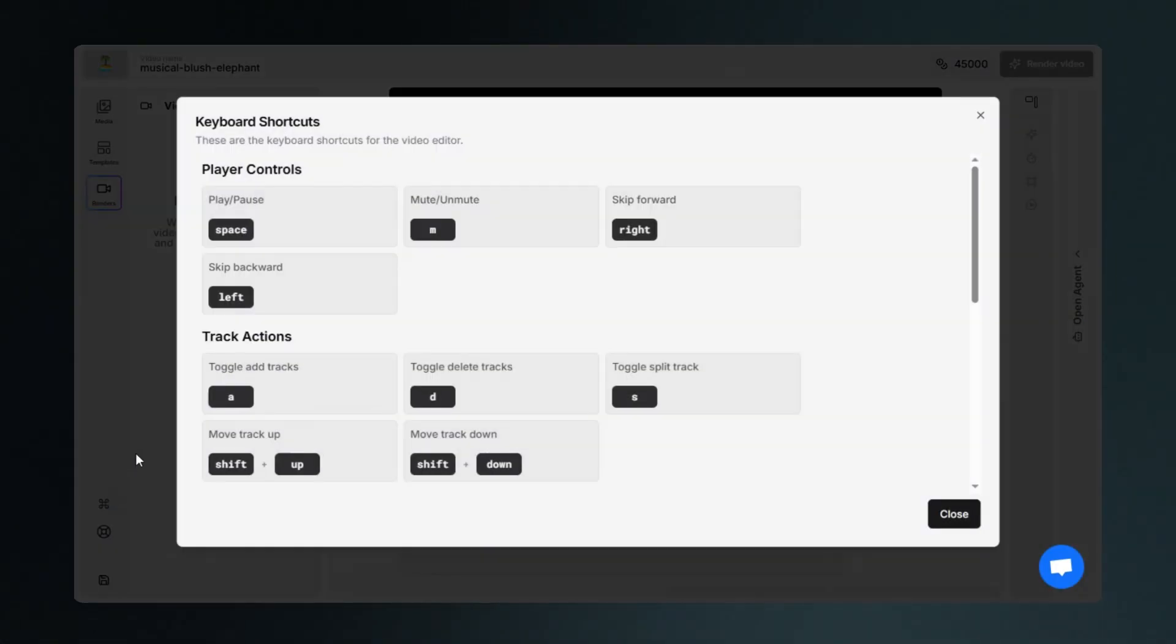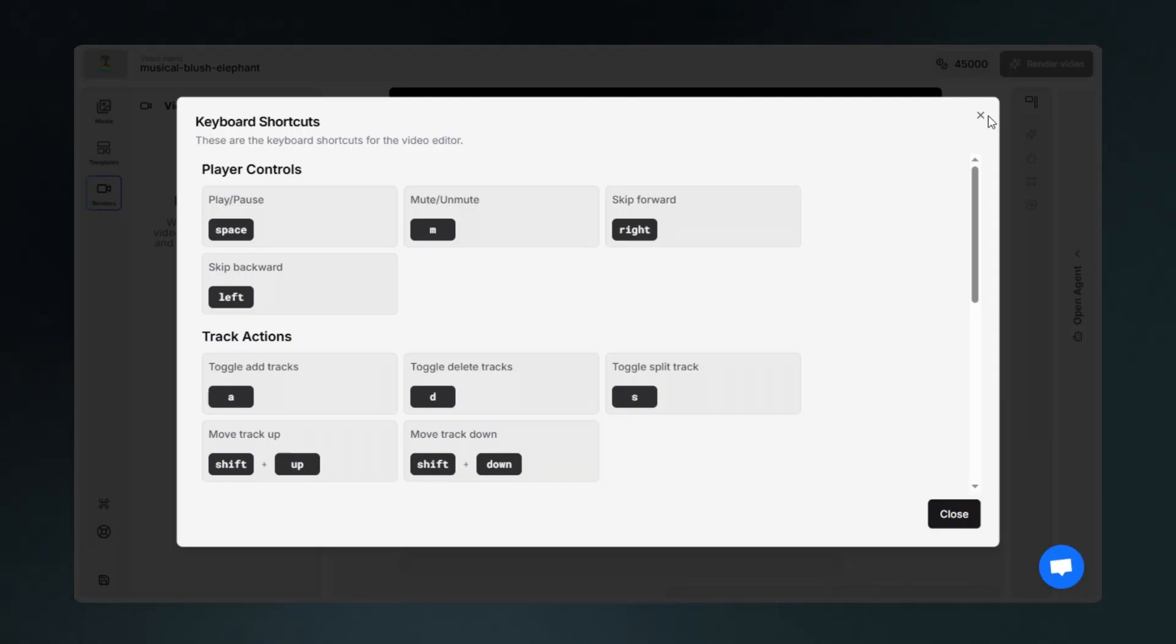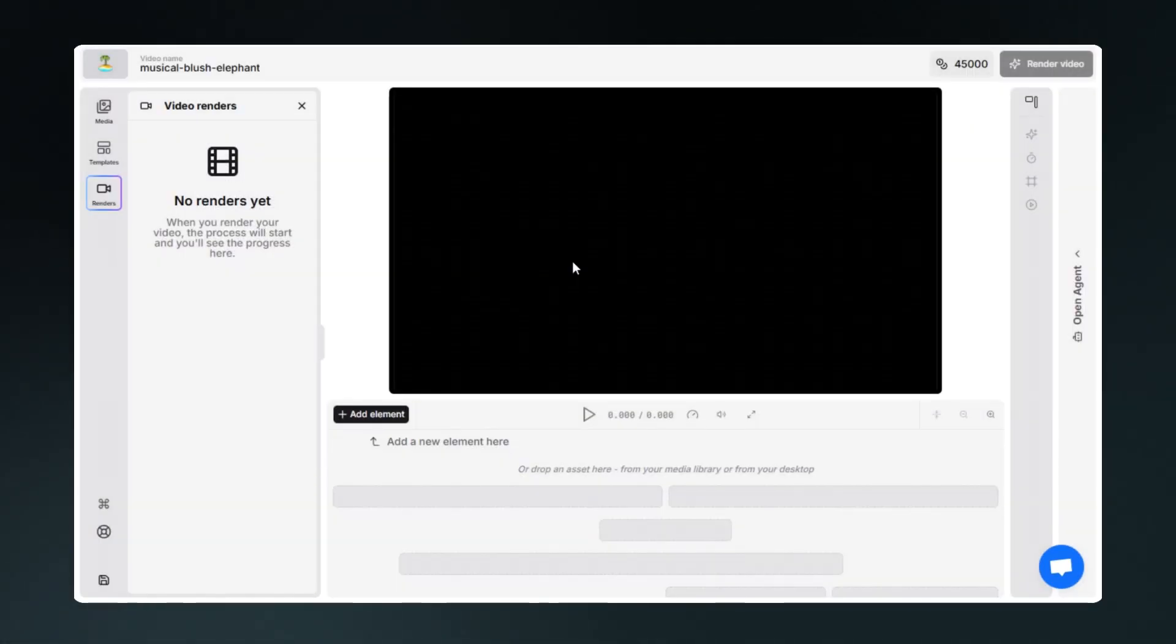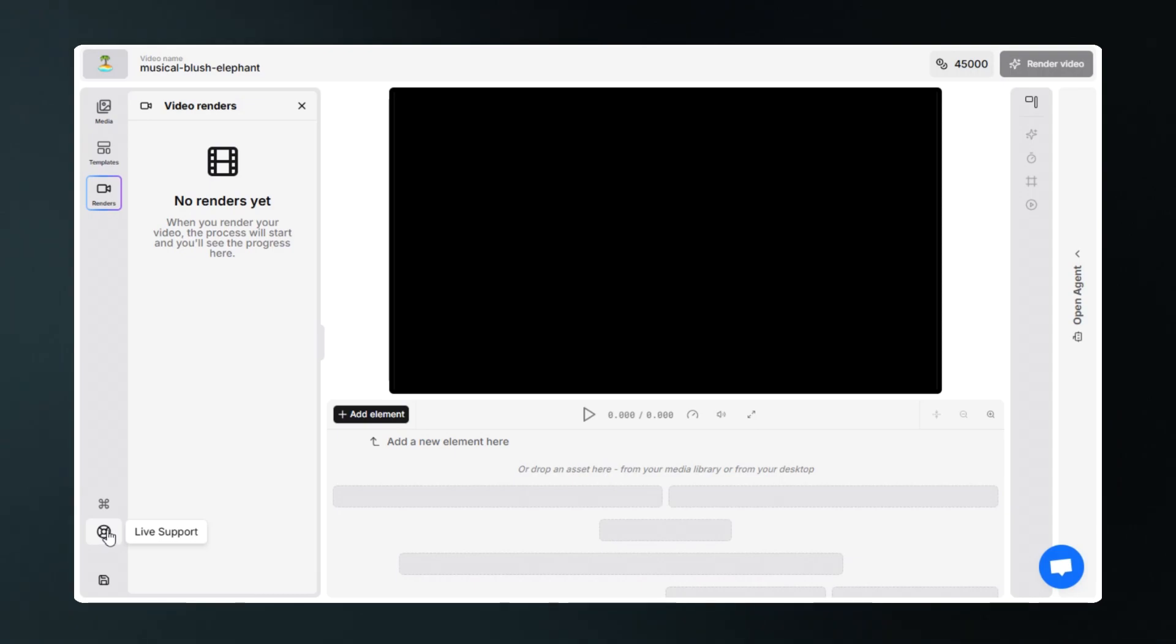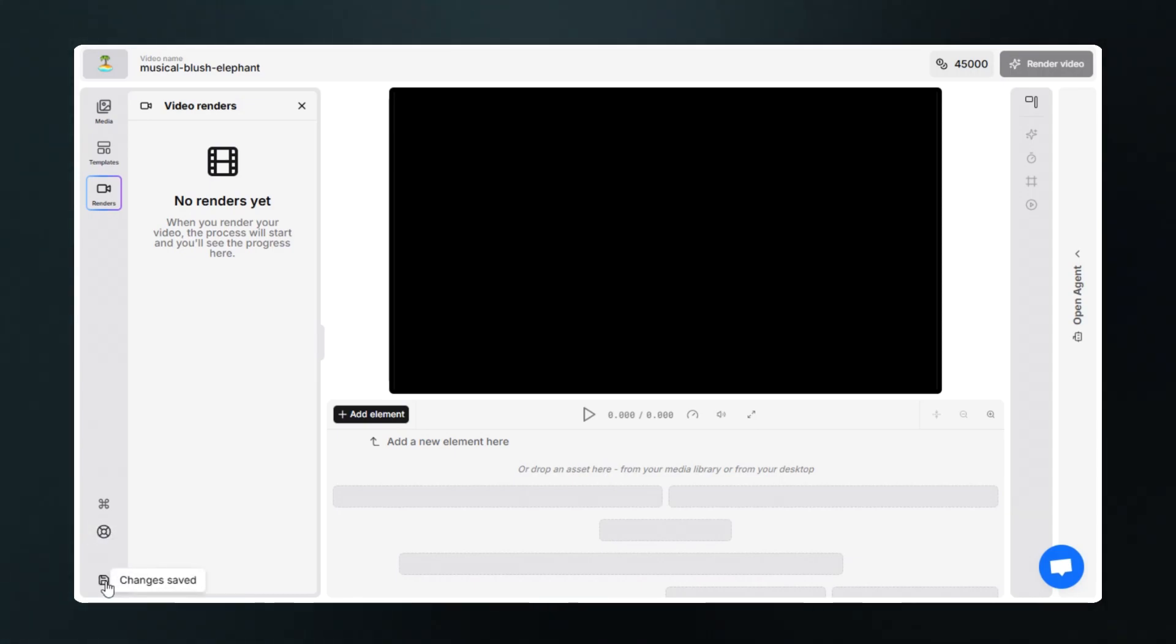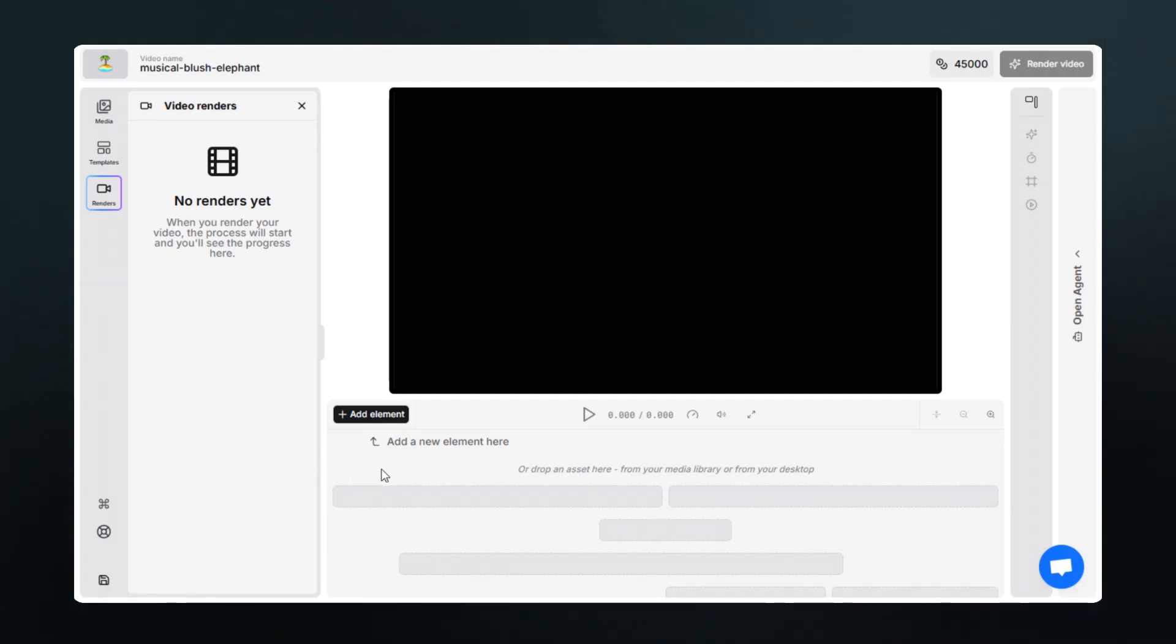By clicking here, you can see keyboard shortcuts, and on the button below you can talk to chat support if you need help with something. Using this button you can save all the changes you have made so that you don't lose your progress.